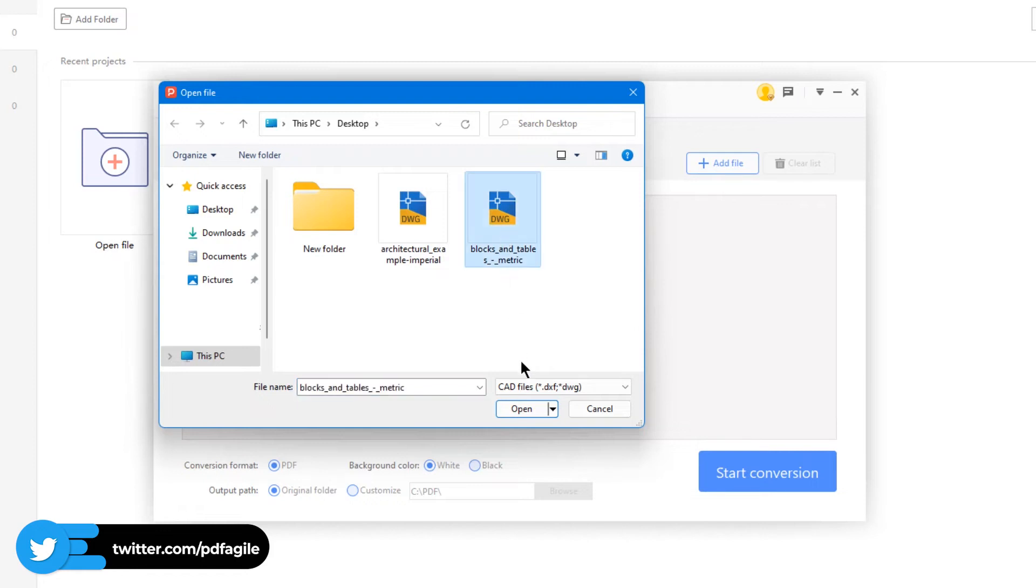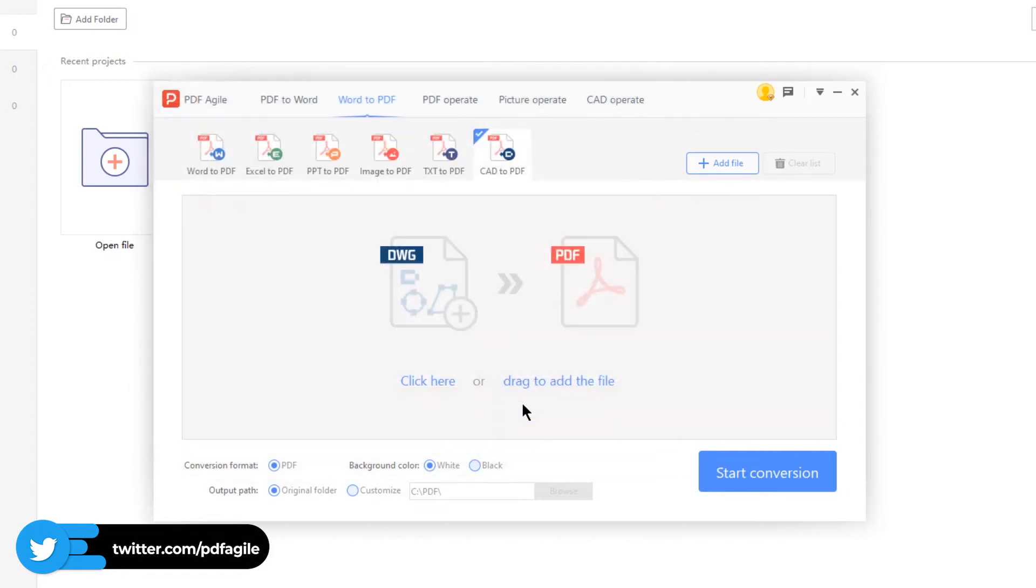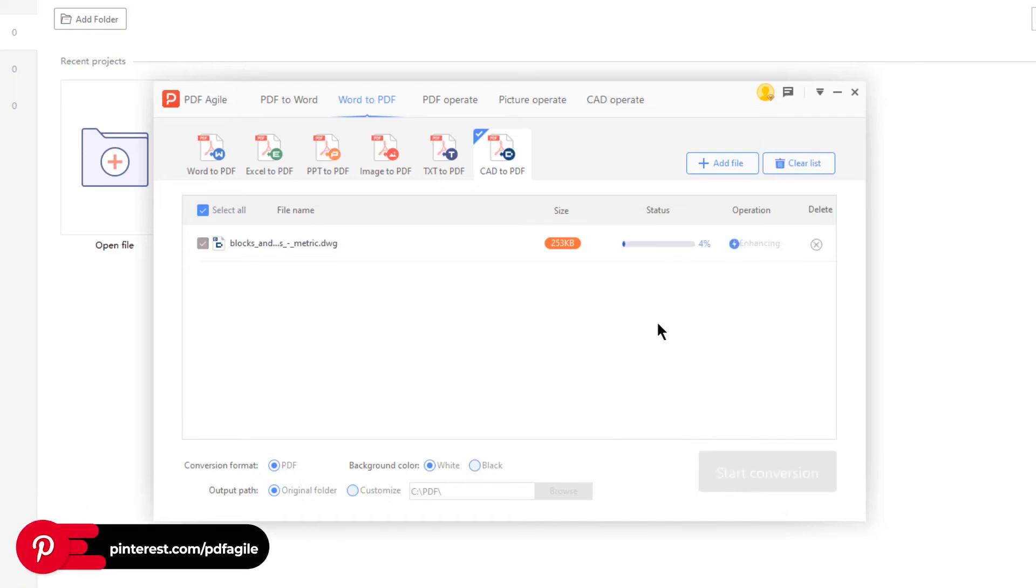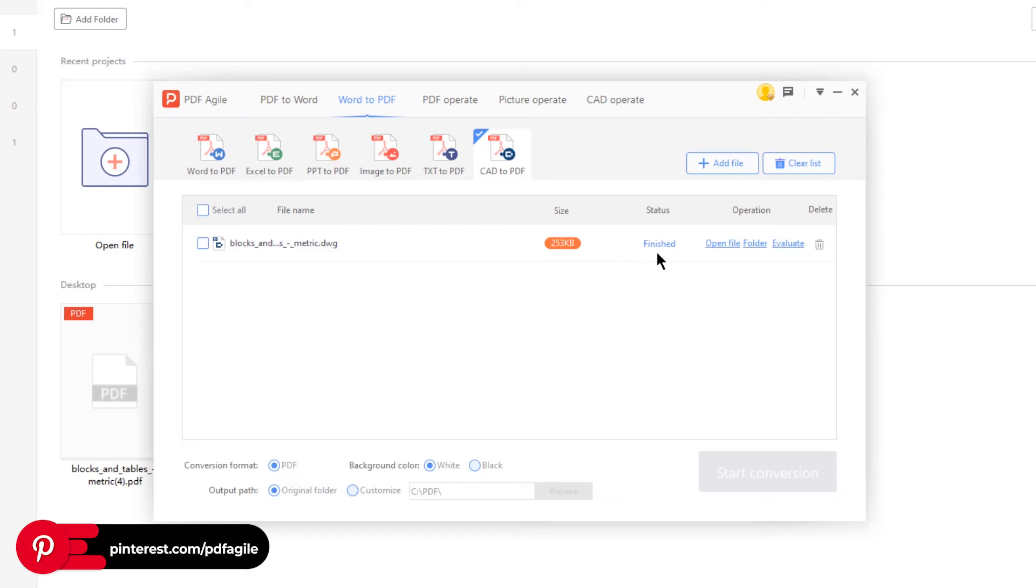Once the file is uploaded, click on the Start Conversion option at the bottom. Wait for the conversion until the status is shown as Finished. Now click on the Open File and you can view the CAD drawing in PDF file format.